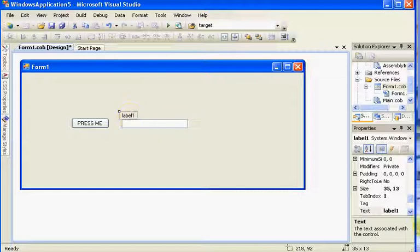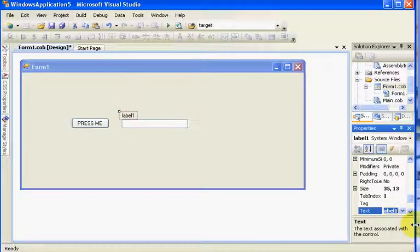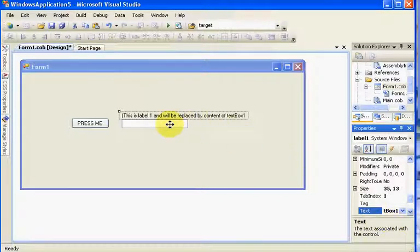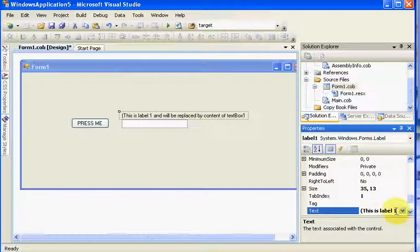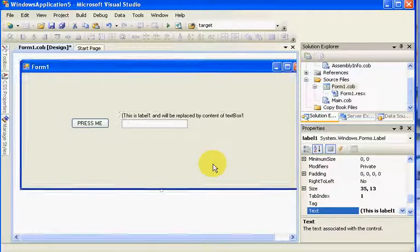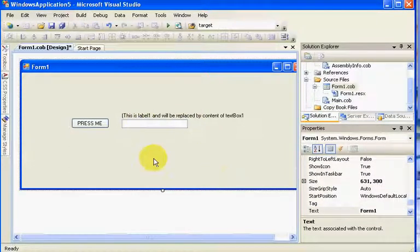Right now we have our information on here. I'm going to leave label there — this is label1 and will be replaced by the content of text box1. I want you to remember the case sensitivity here as you're coding — it's important. There is a way that can aid you within the settings, which we'll also cover in the next tutorial.